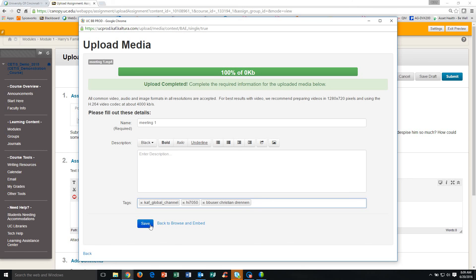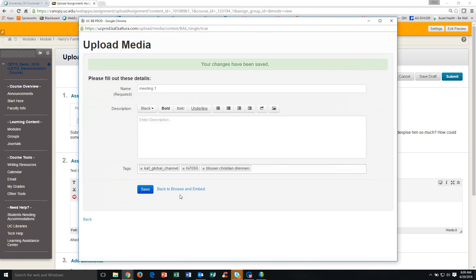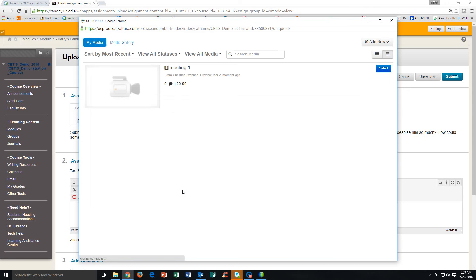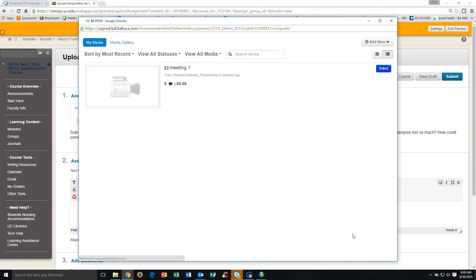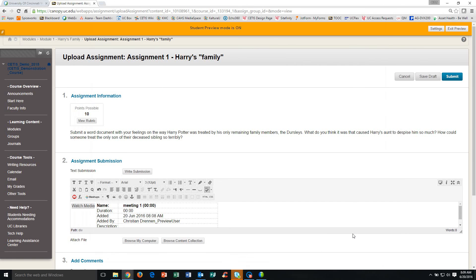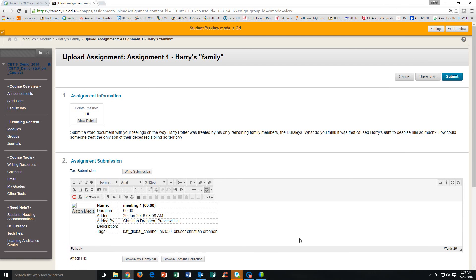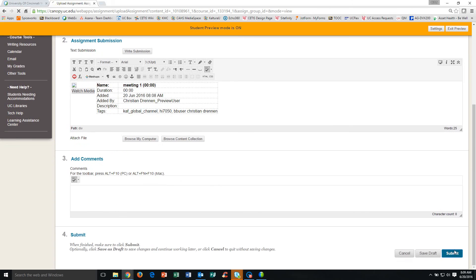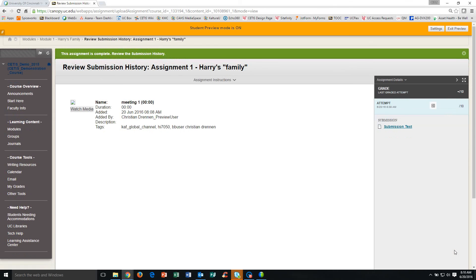Everything is saved and now I'm going to click this Back to Browse and Embed button. So there's the meeting recording. I'm going to click select and voila, the meeting recording video is now uploaded into that text box. I'll click submit and now my video has been submitted and the faculty member responsible for this course can now watch the video and grade it.